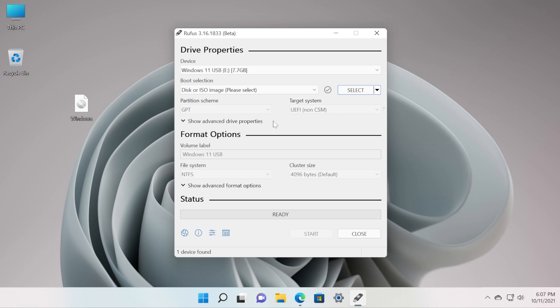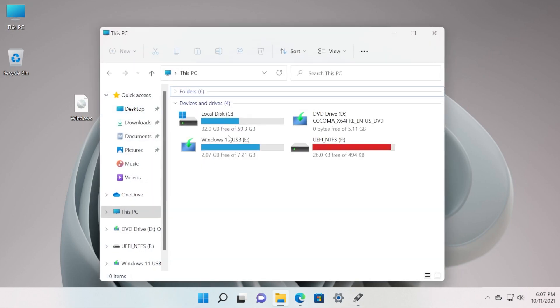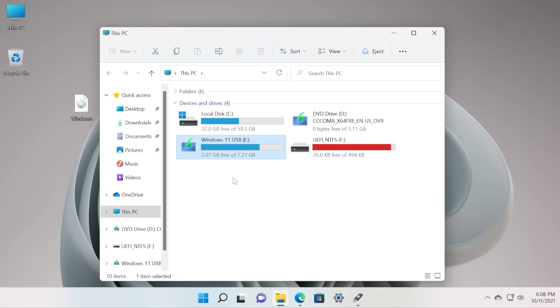Of course you're going to need a USB drive. The size of it is recommended to be at least 8 gigabytes, and make sure to back up everything that you have on your USB drive in order to not lose any important data.